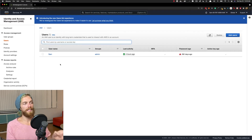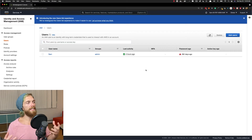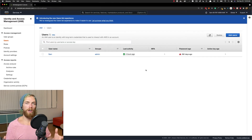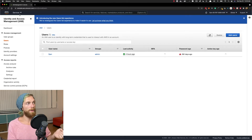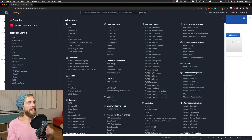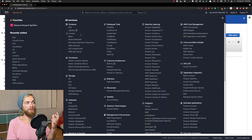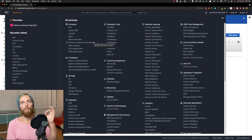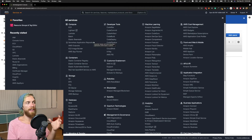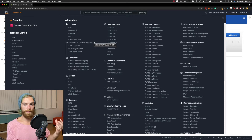I think this is a fairly simple concept to grasp: a user could log in to AWS with a username and password and have access to some of the services, and using IAM we can specify exactly what that user can or can't do.